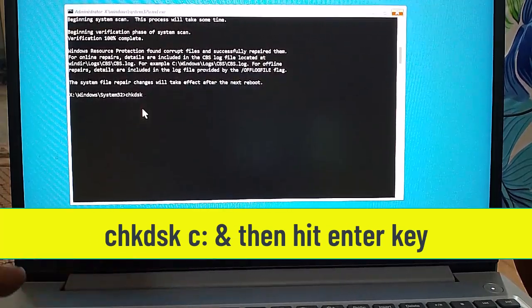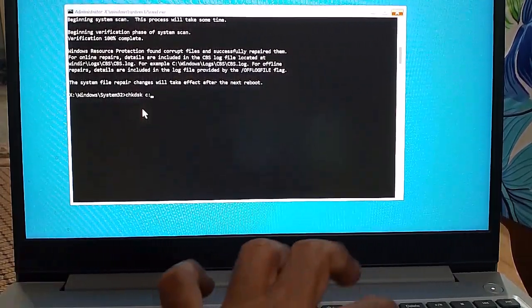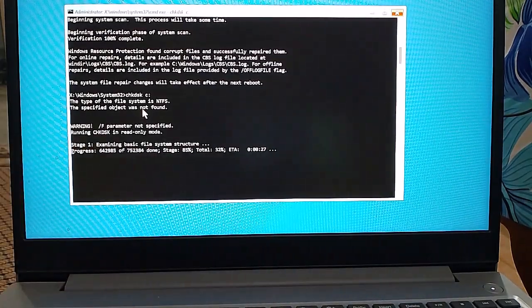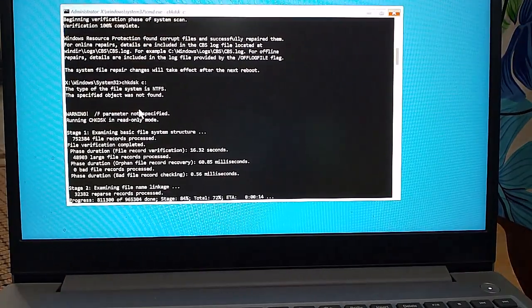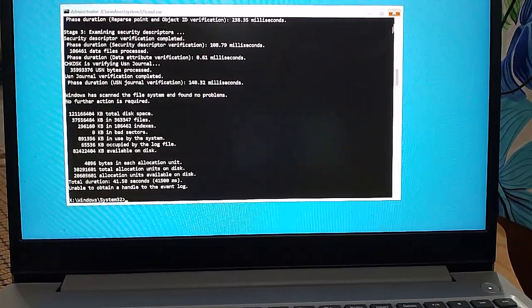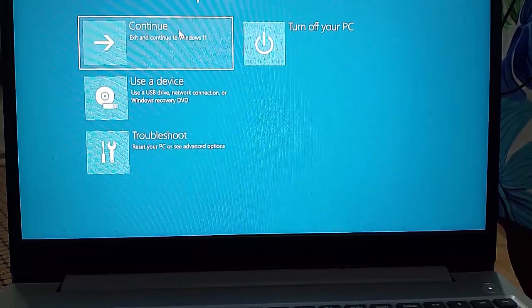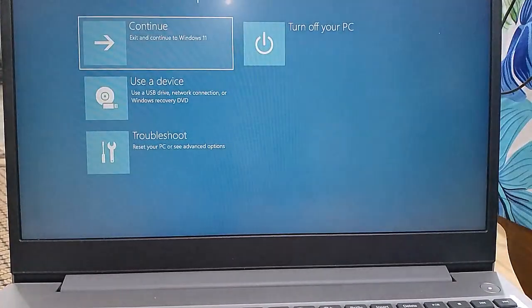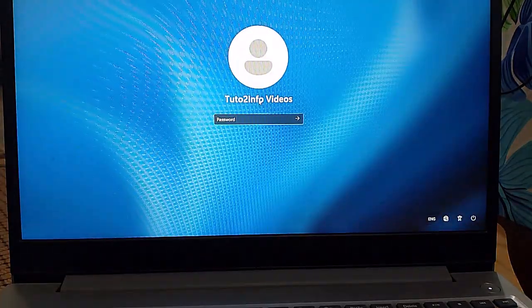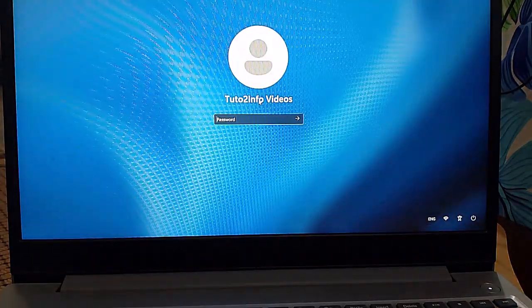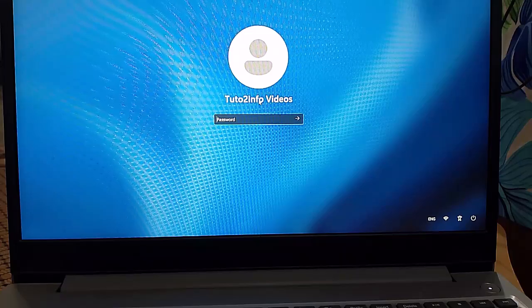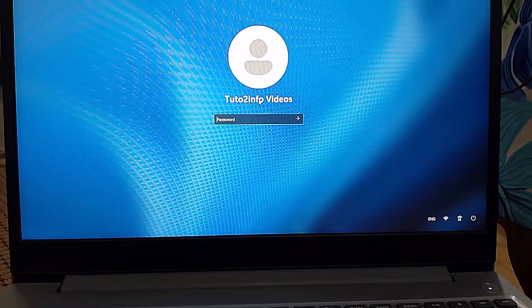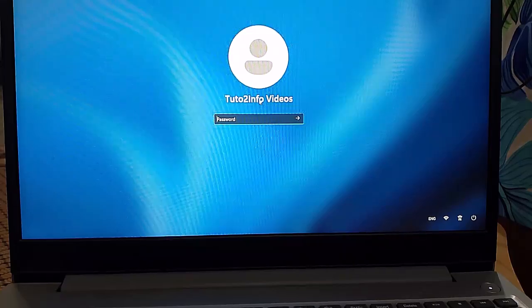Once all commands are executed successfully, close the Command Prompt and click on Continue. Through these methods, you can fix the 'critical process died' blue screen error on Windows 10 and 11 PC or laptop. Thanks for watching.